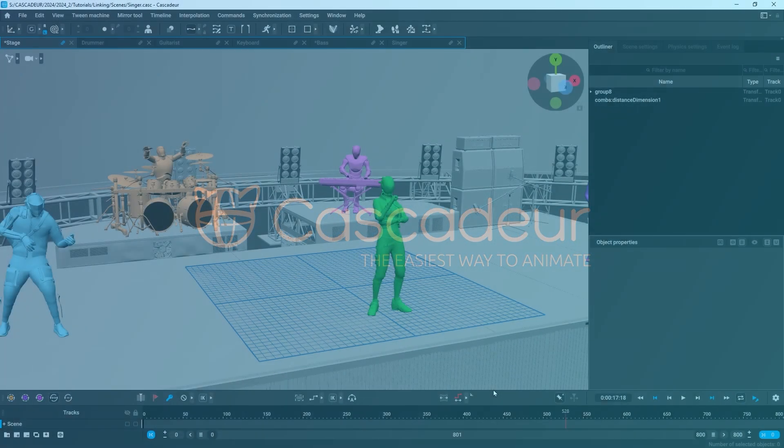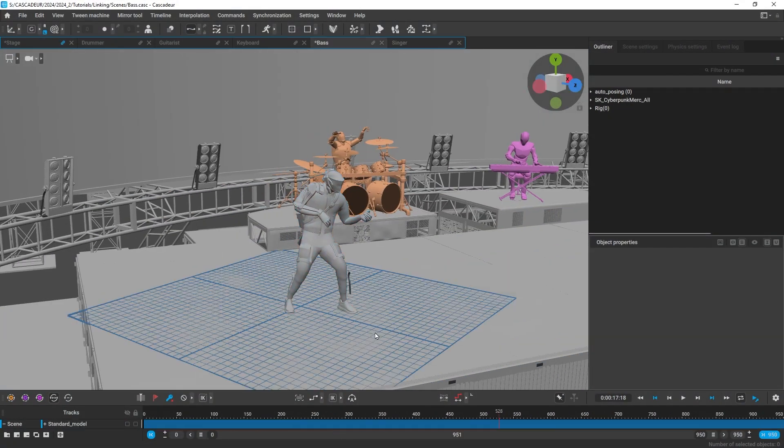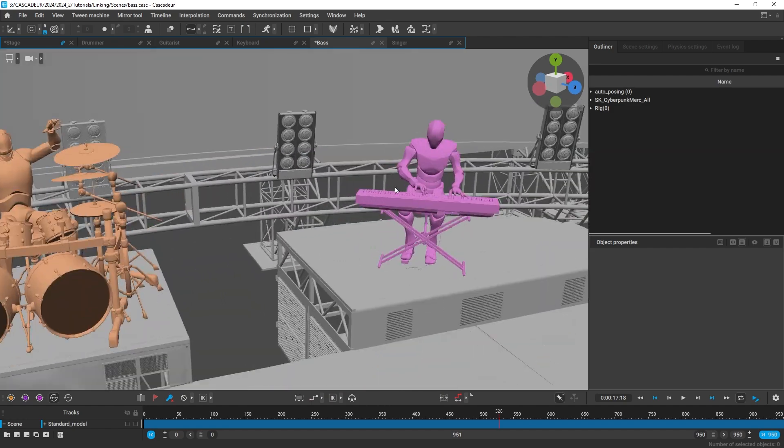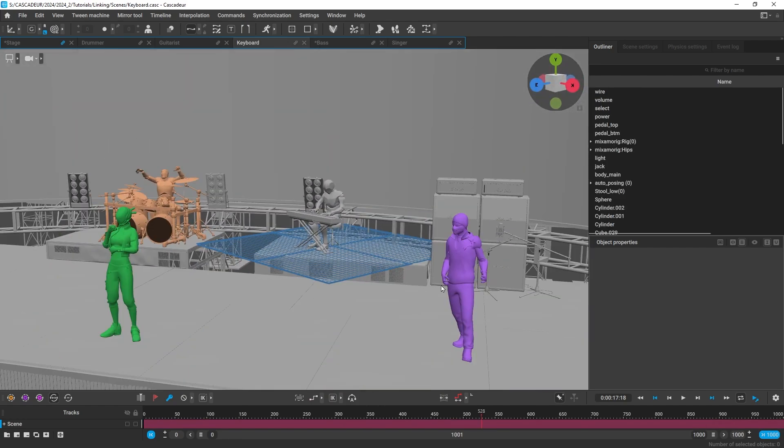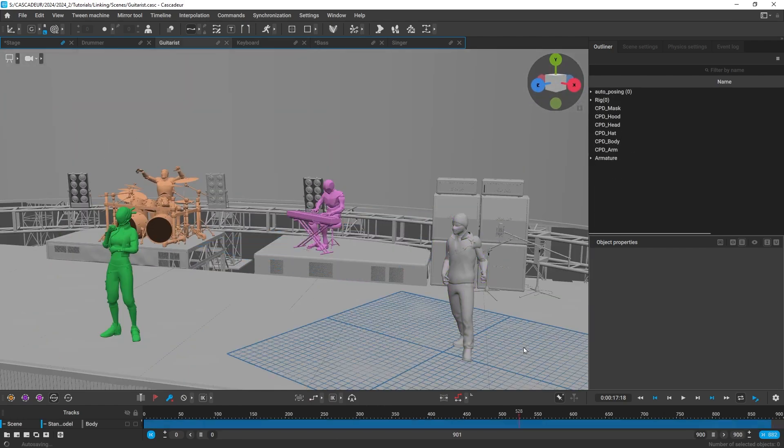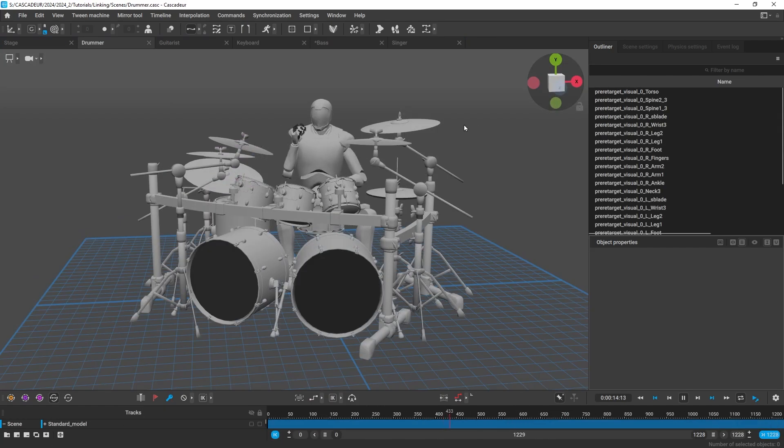In the recent Kaskajor update, the scene linking tool had been significantly improved. And in this video we're going to show you what it's now capable of.